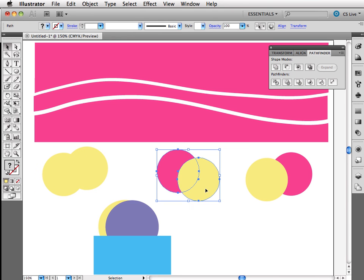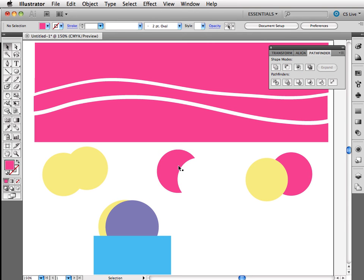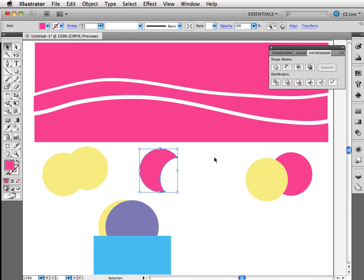I'm going to select this next group here. And what I'd like to do is I would just like to have this little kind of moon shape in the pink. And so I'm going to minus the front. And that leaves me with my little moon shape.